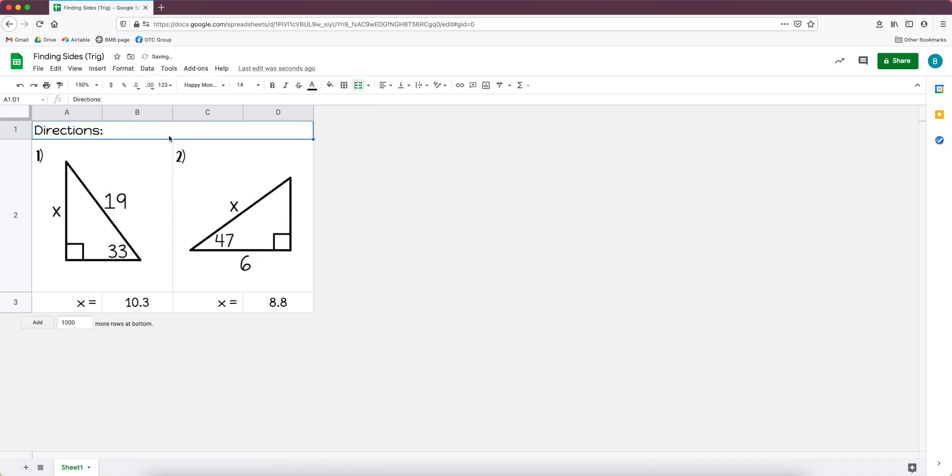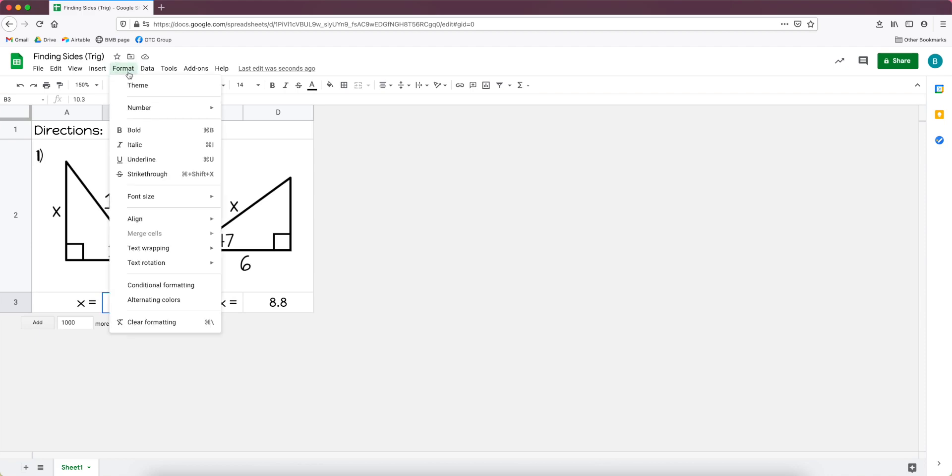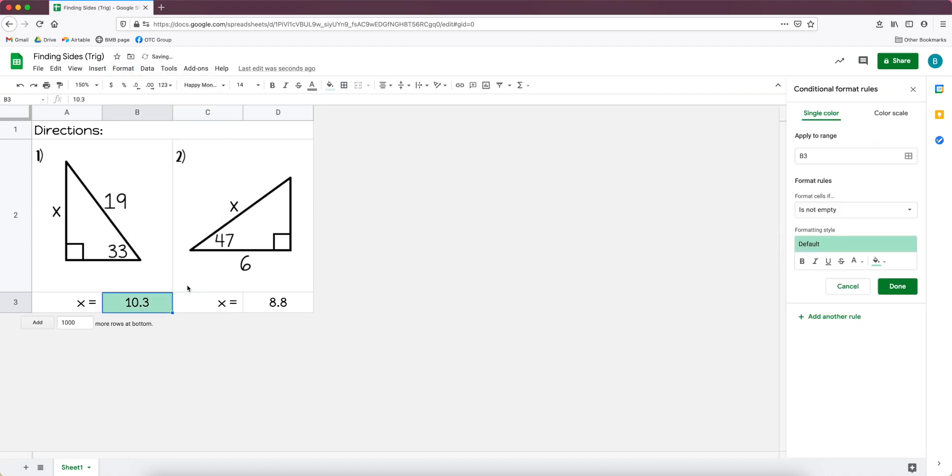And I will also take the cells for the directions and merge those and type in whatever the directions are there. Okay, so now for the fun part, the conditional formatting. So I click on one of the answer spaces.